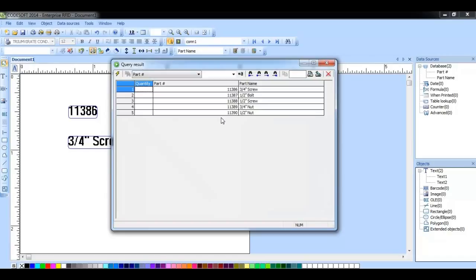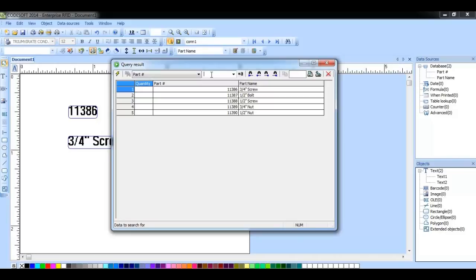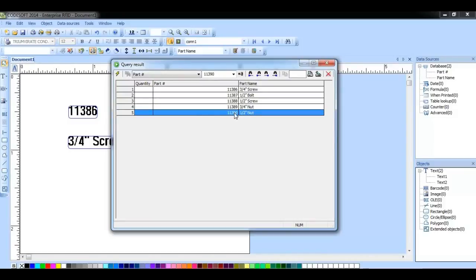Here in the query result window, we have this field which allows us to search our database for a specific value. Notice that it highlights that value, that record in the database.